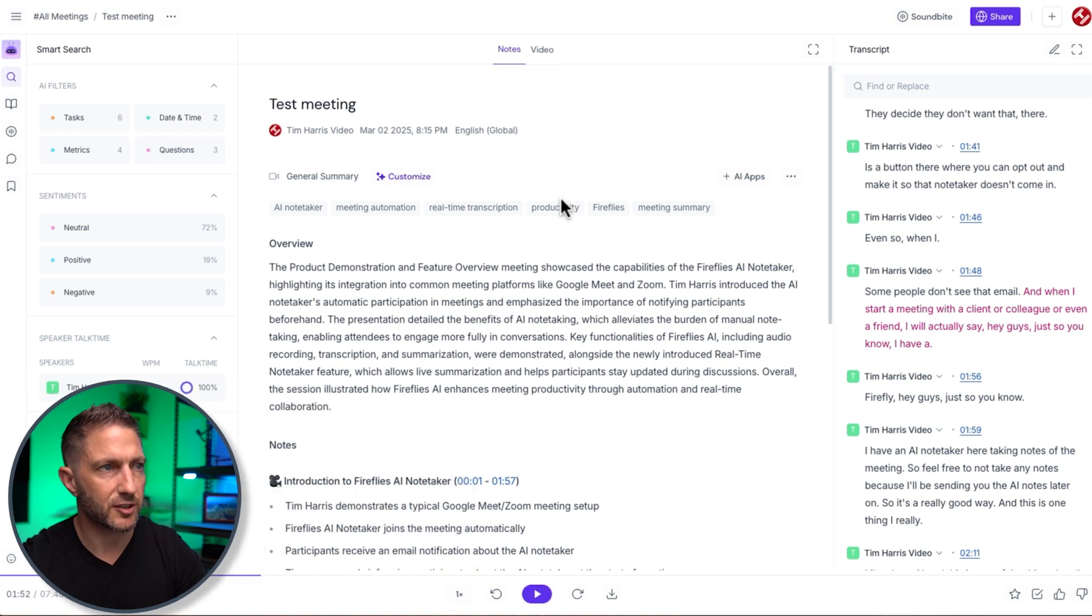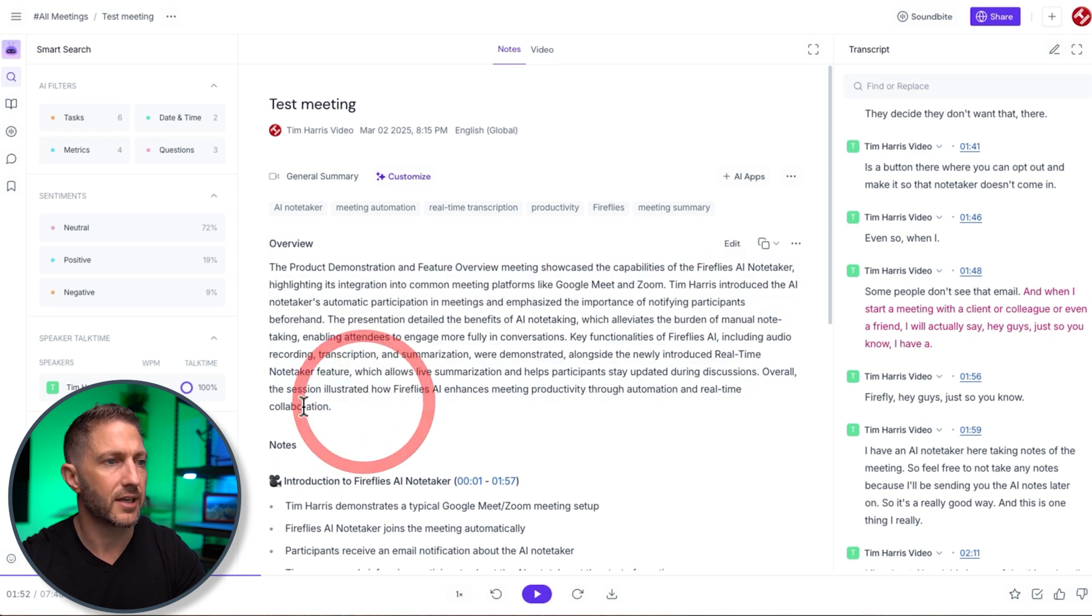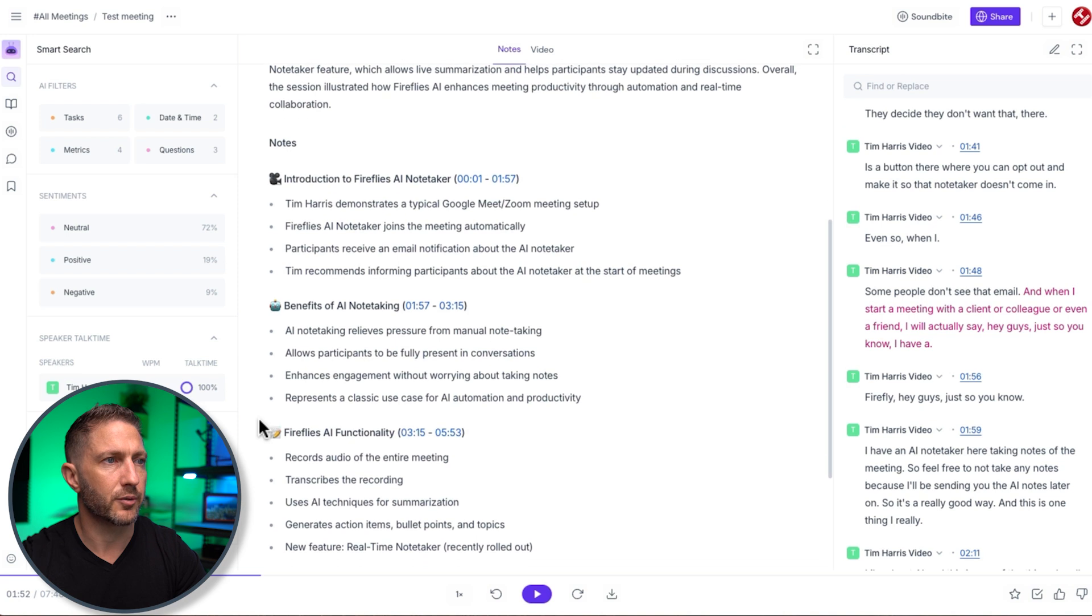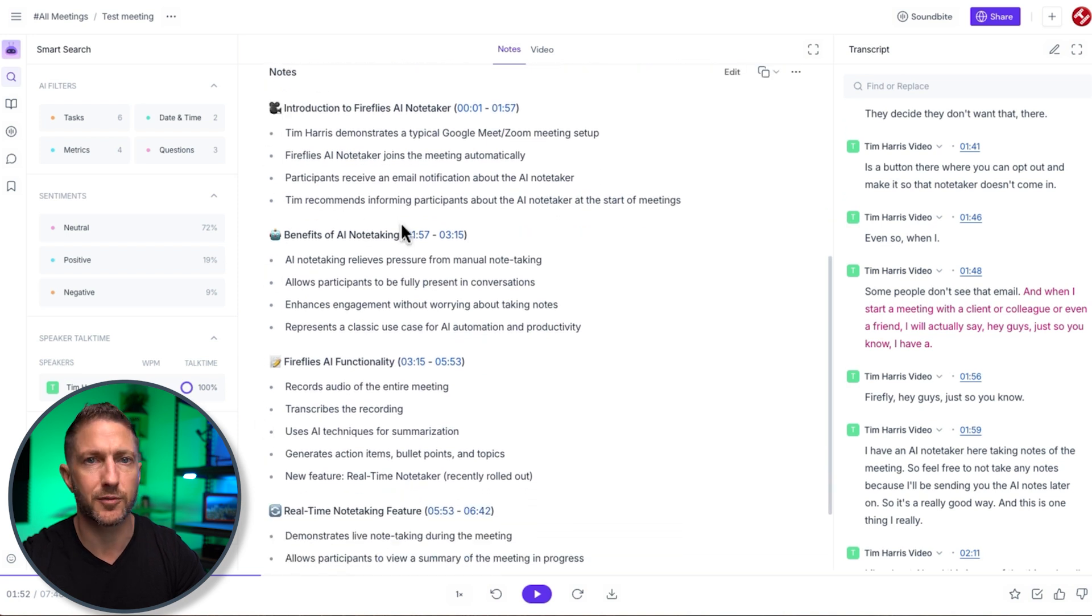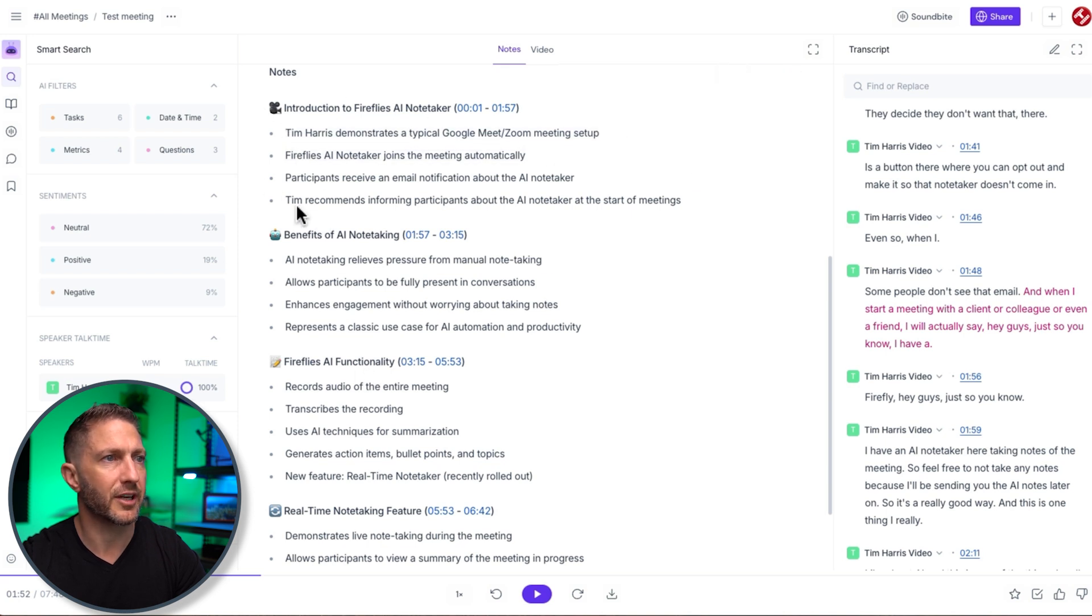So coming back into this middle part we have the general overview section this will summarize the meeting in its entirety and then down the bottom we have notes so we had those headings that we saw before just in the dashboard and we've got particular summary bullet points on each of those sections.